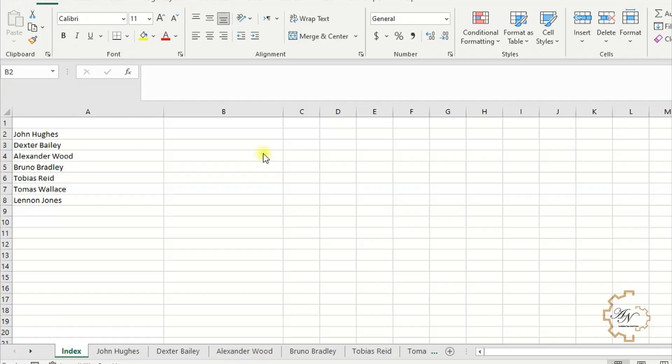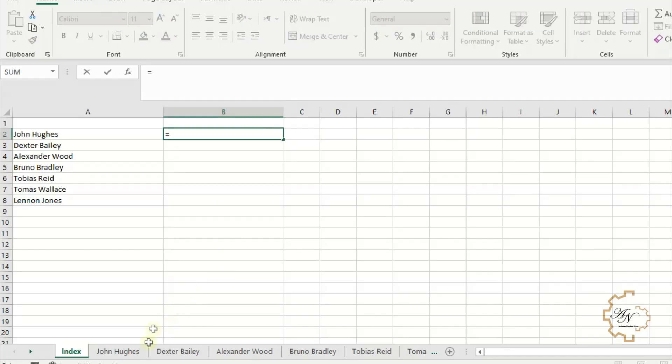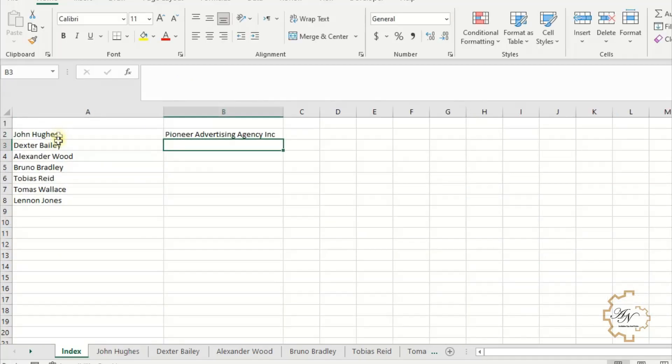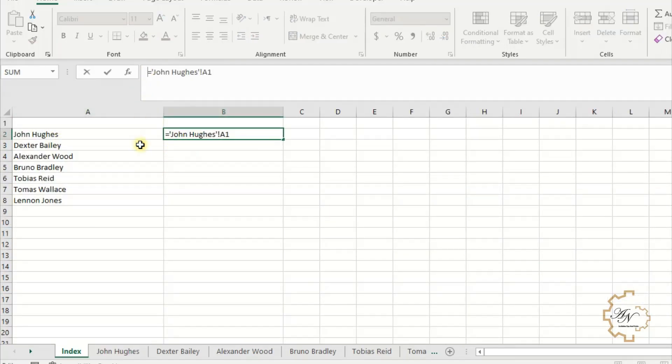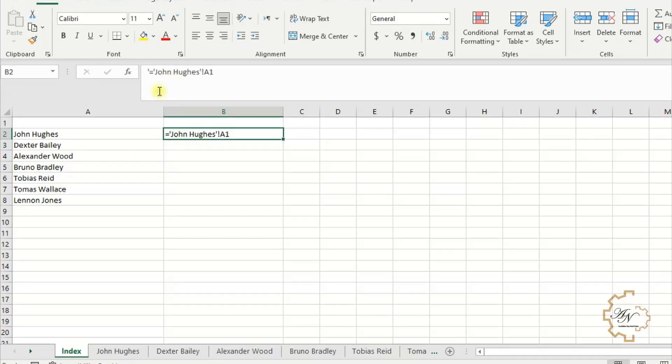For example, if I want the value of A1 in John Hughes worksheet, I write equals and go to John Hughes worksheet, then press on A1. Enter. To show the formula, write apostrophe before equals sign. As we see, if the cell or cells to be referenced are on another worksheet within the same workbook, precede the cell or range reference with the name of the worksheet followed by an exclamation point and enclose with apostrophes.